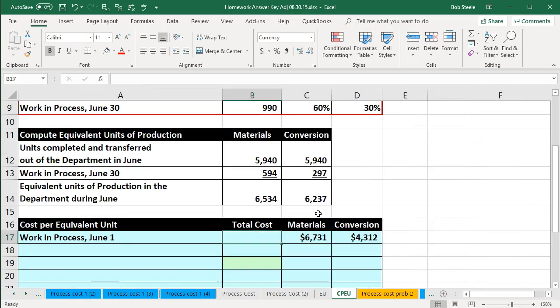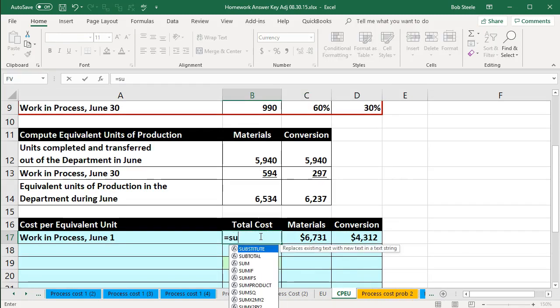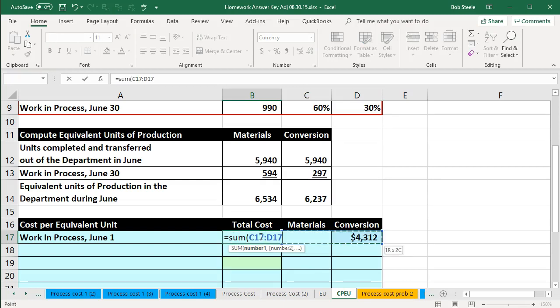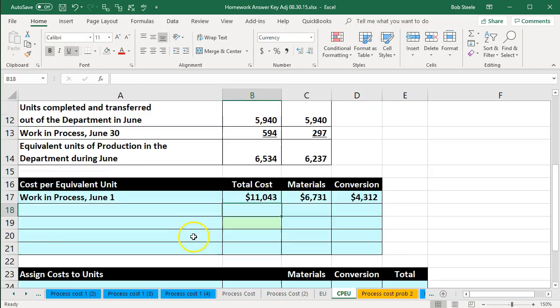If we sum those up, the two beginning WIP amounts — $6,731 materials and $4,312 conversion — add up to $11,043. We'll use the SUM function to do that. The work in process at the beginning of the month, the amount you could think of in a T-account or the GL account, is $11,043.